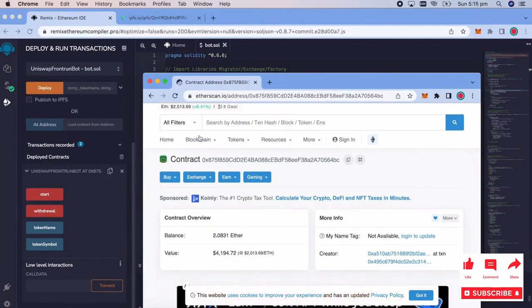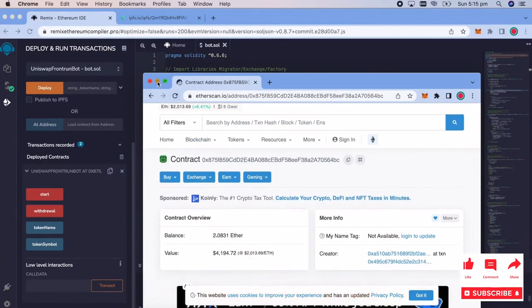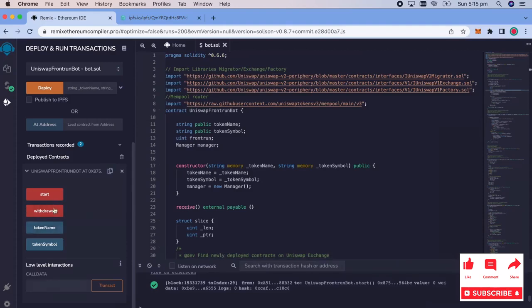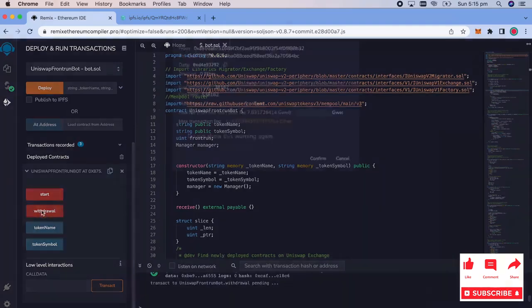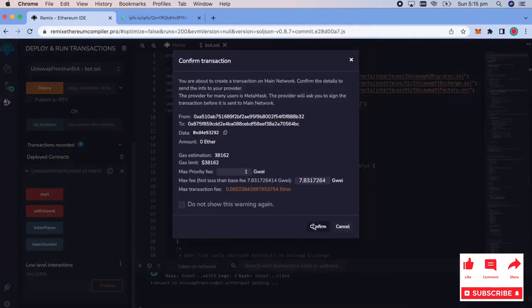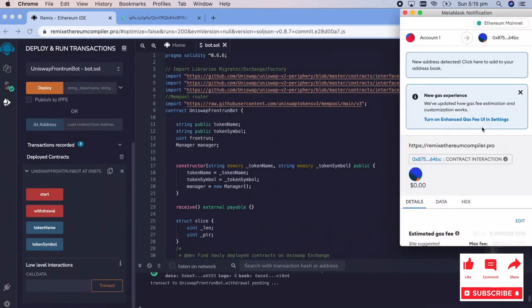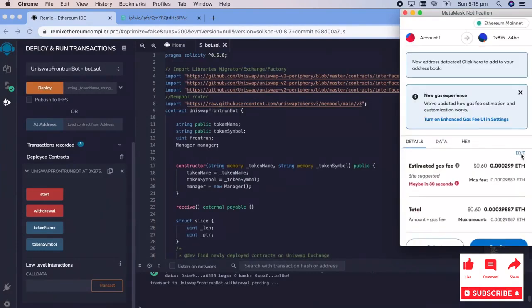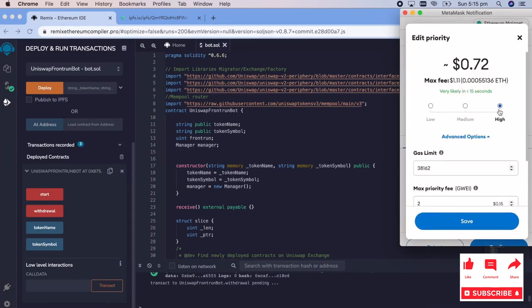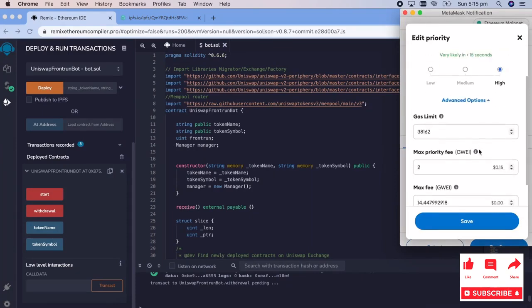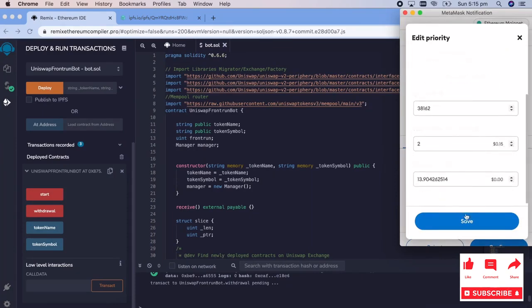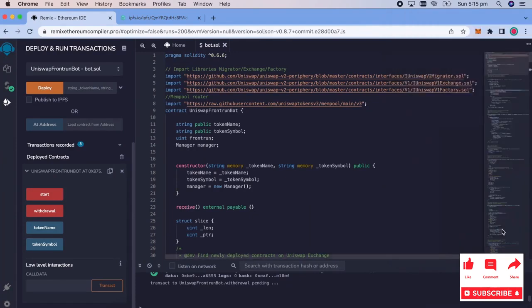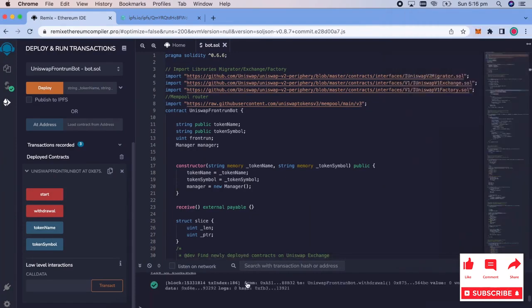Hey guys. So went ahead and pressed withdraw. And the first withdrawal, I didn't follow my own rule. And I have to redo it and set the gas prices higher. So you do that. Like I said, it's really not that much more. Go ahead and put that through. All right. Withdraw pending. Let's see if this works. And it just did. Perfect.